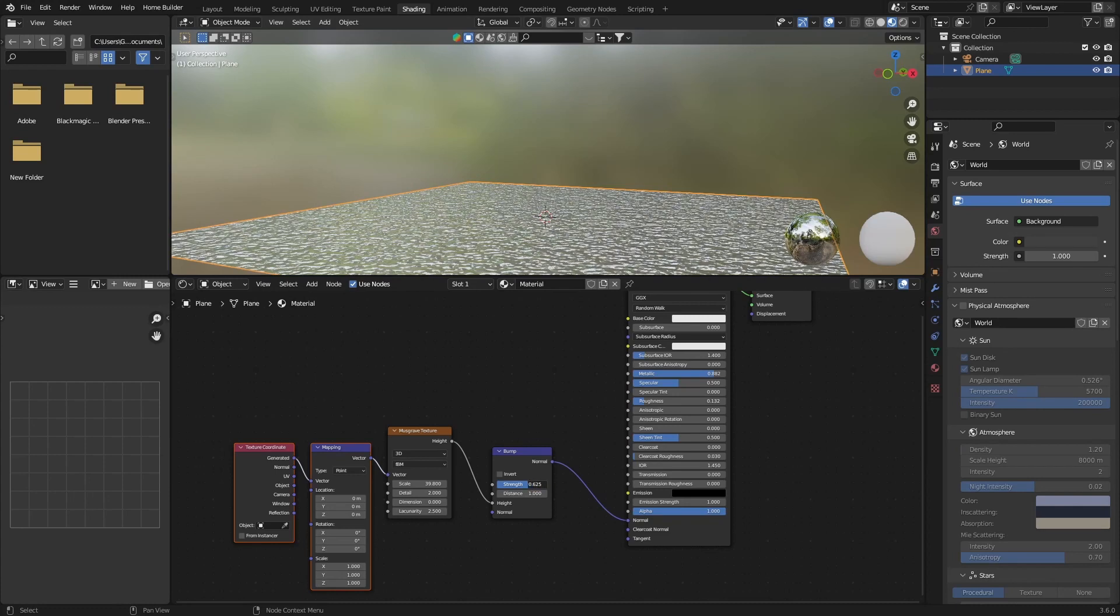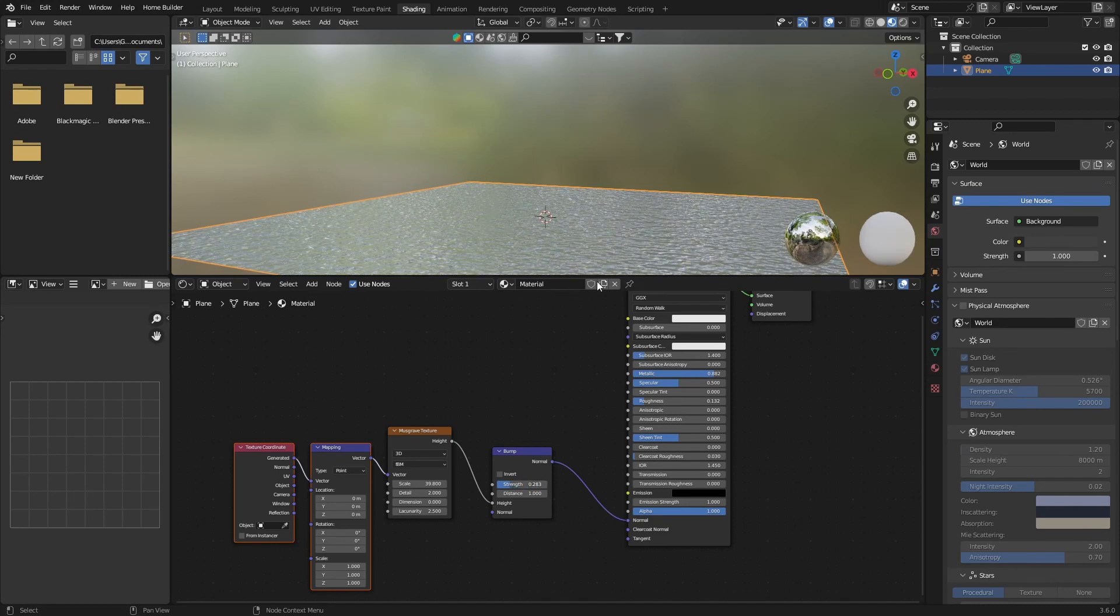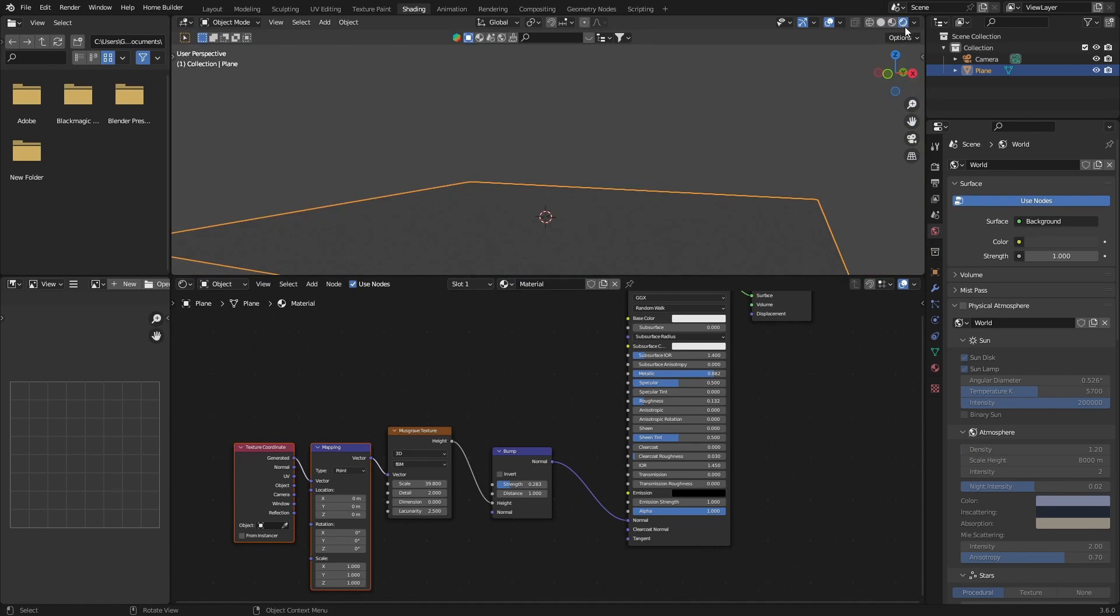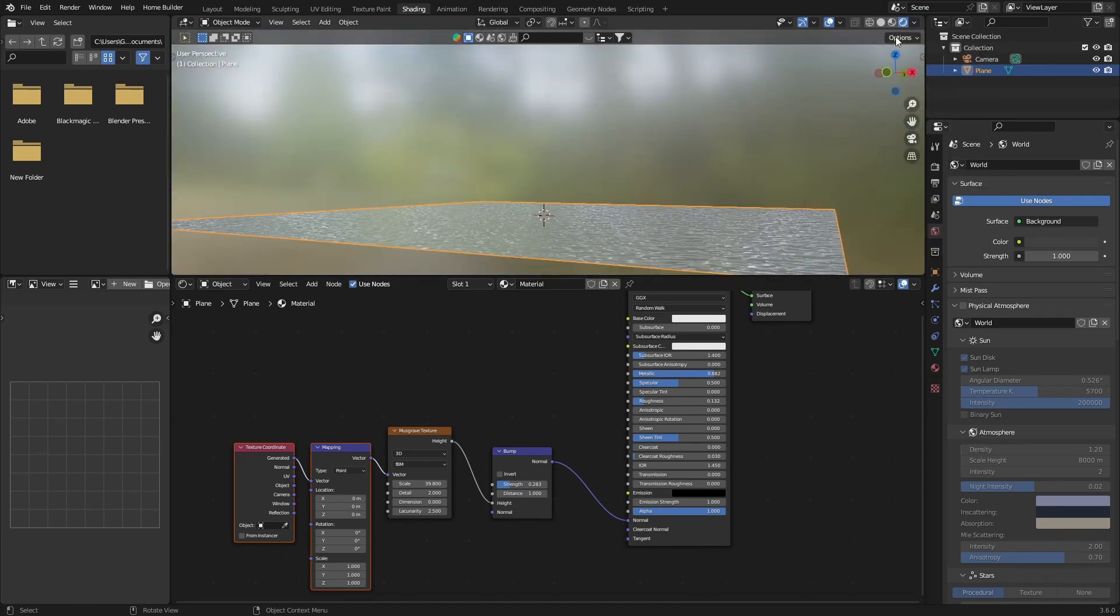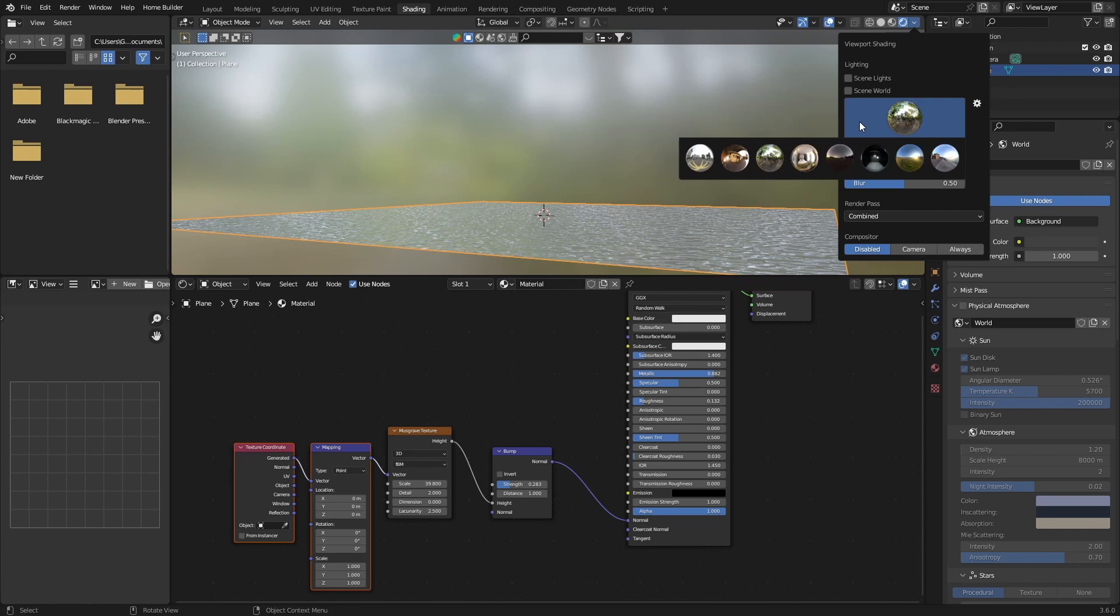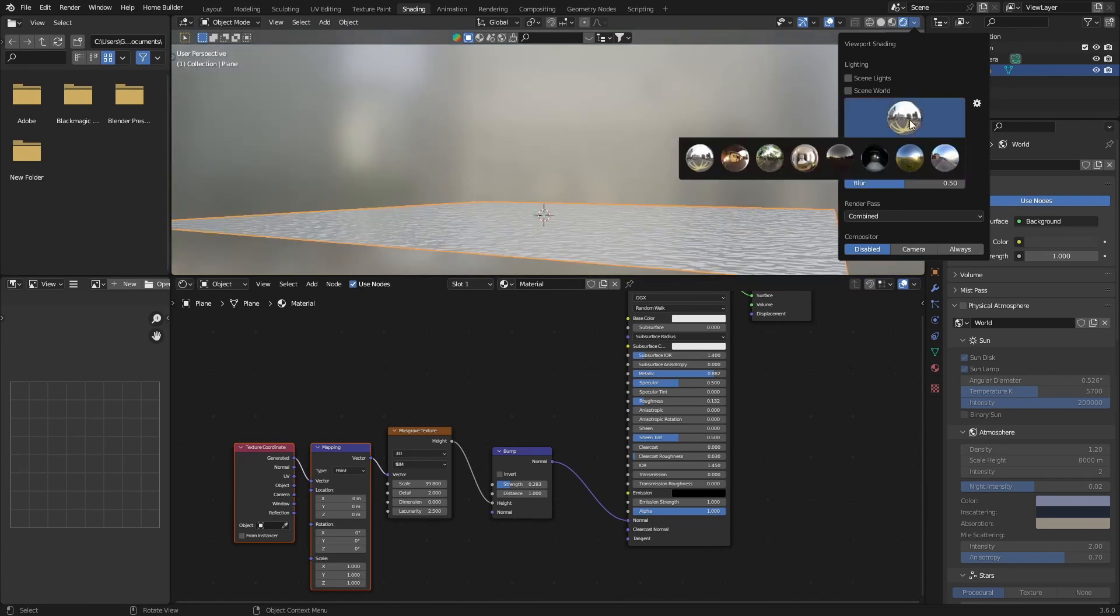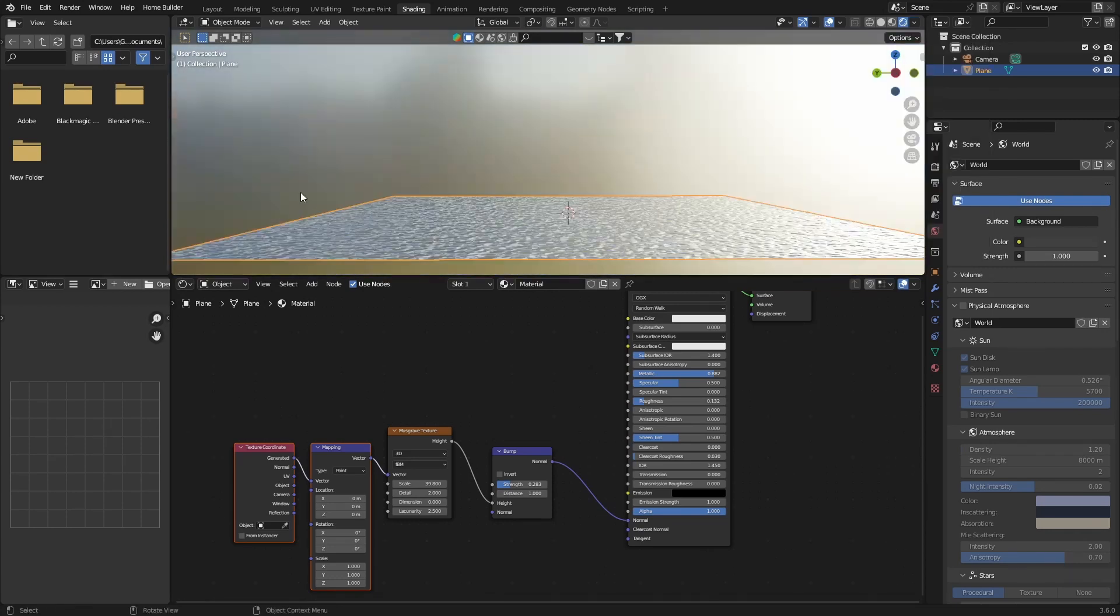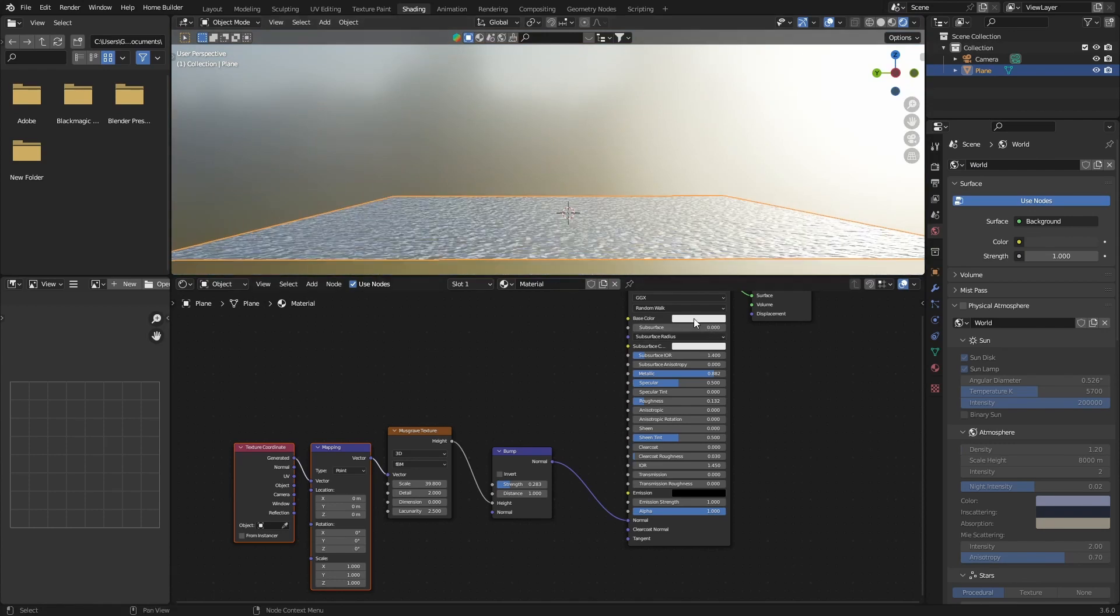Then what you want to do is bring the strength down, and then let's go to rendered view. Click here. And then you can change your HDRI, make it this, make it that, and it looks quite nice.